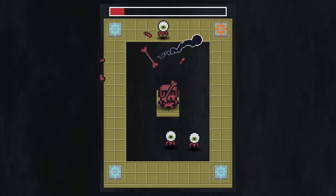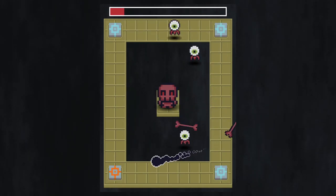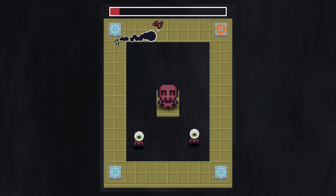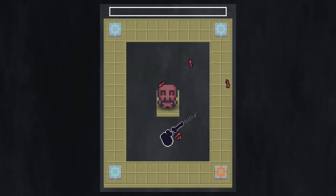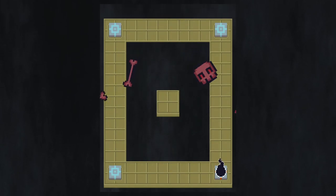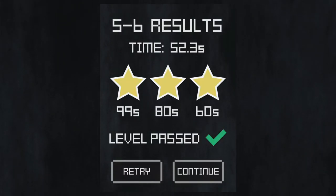I calculated the 3 star time by playing each level myself, completing it 3-4 times and then taking my best time out of those runs, and rounding it up to the next second. I really wanted my players to work hard for that 100% status.